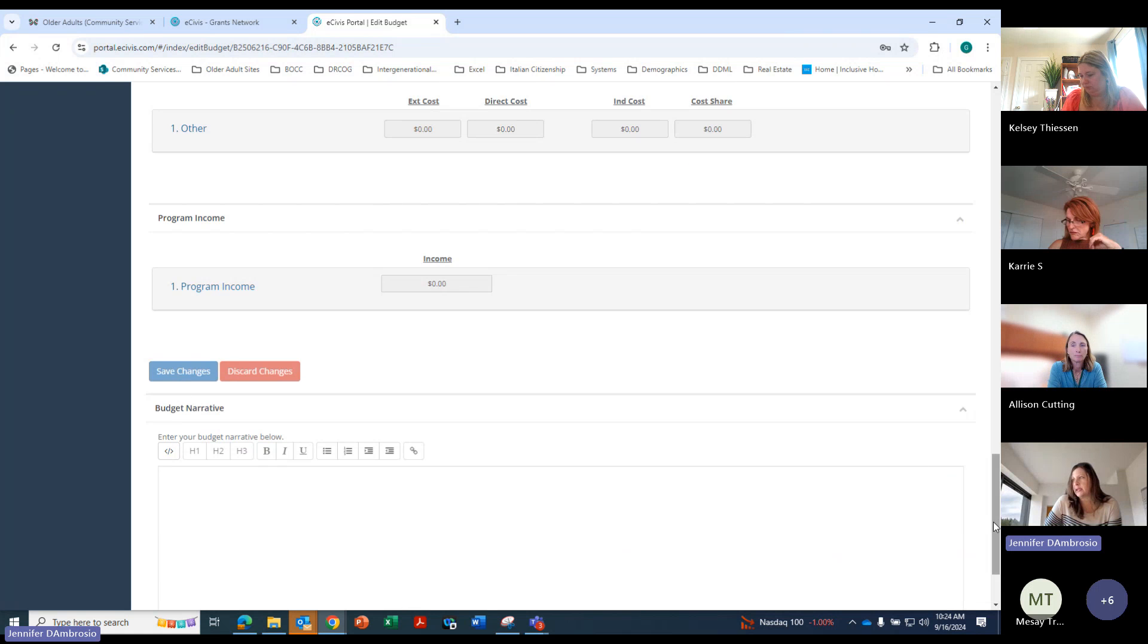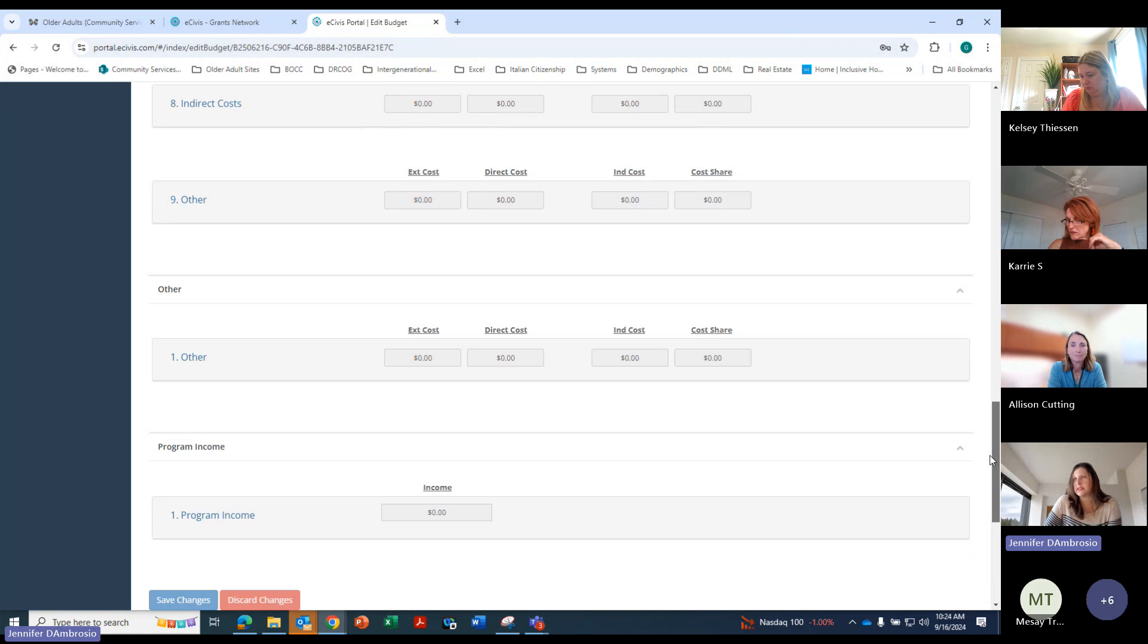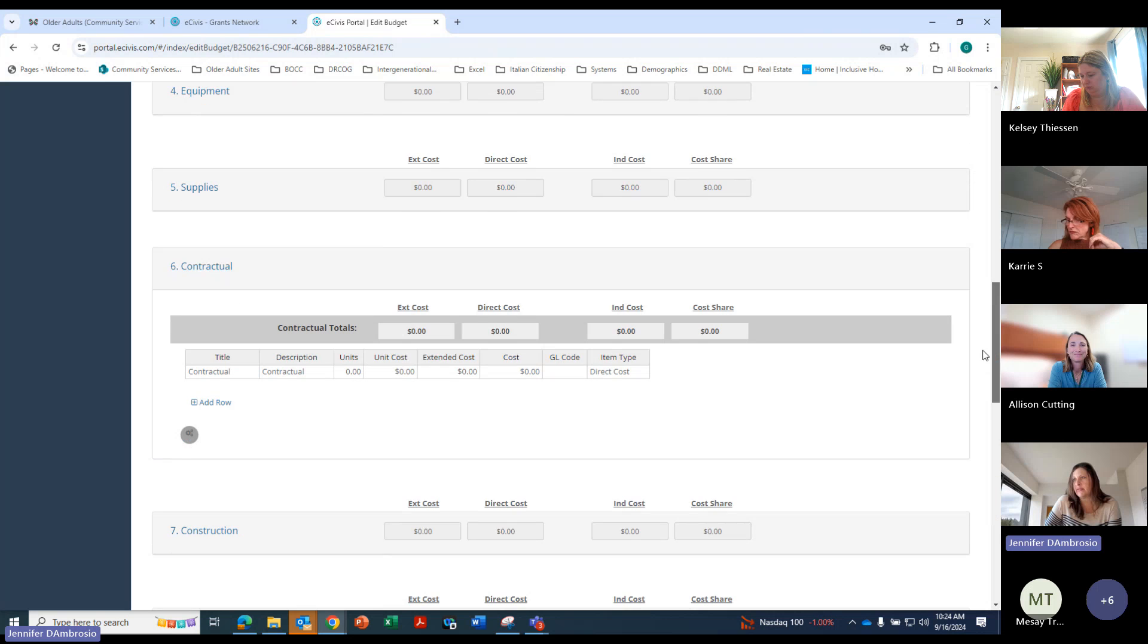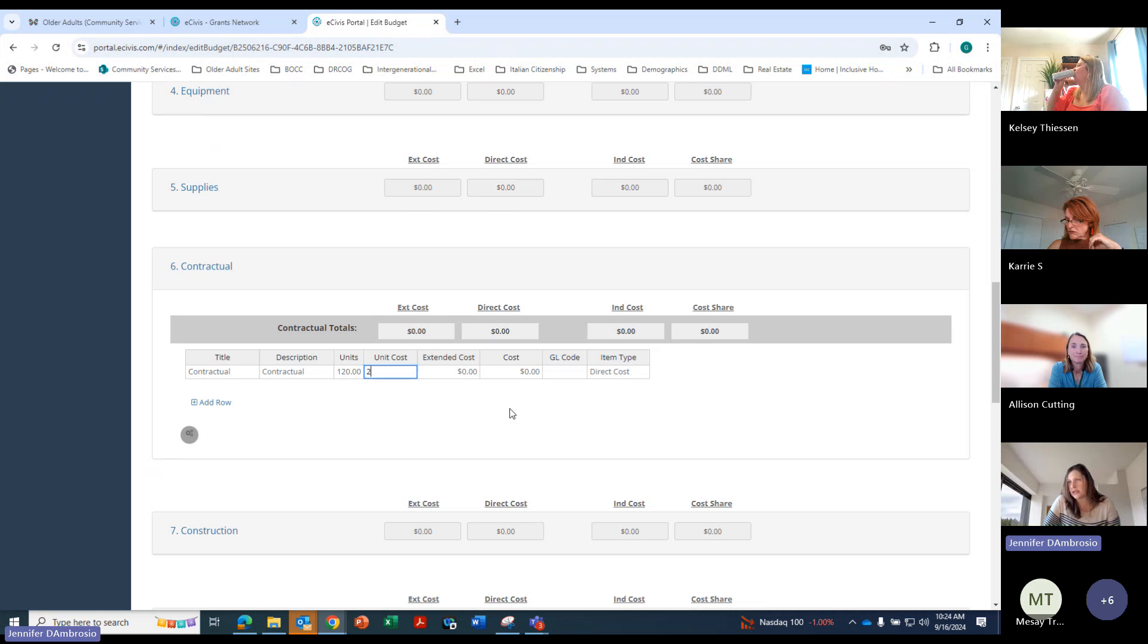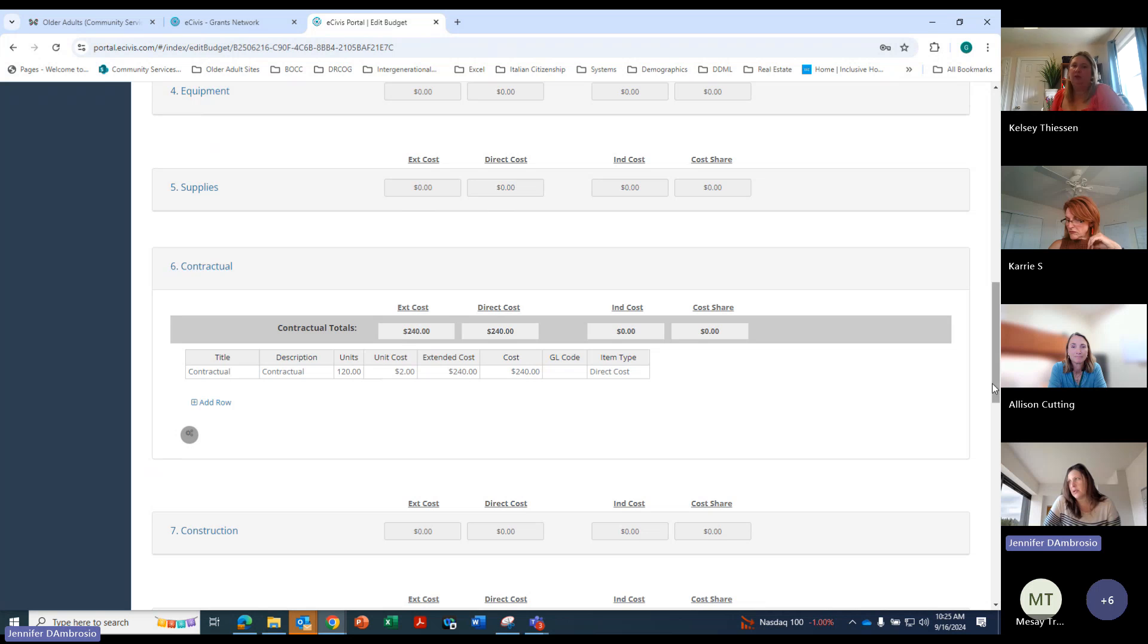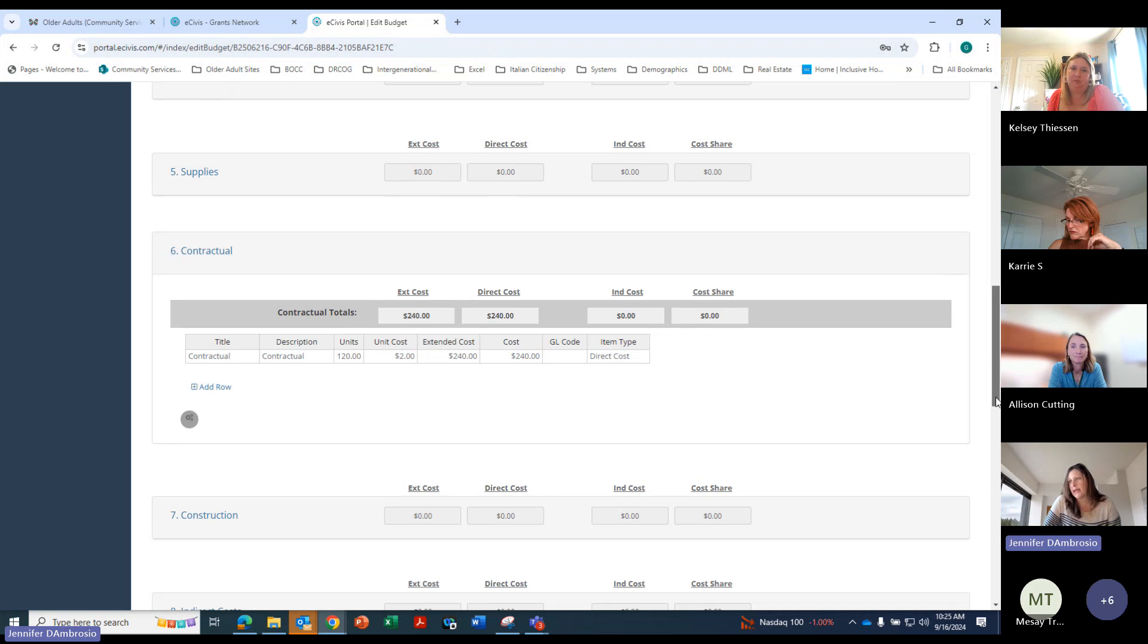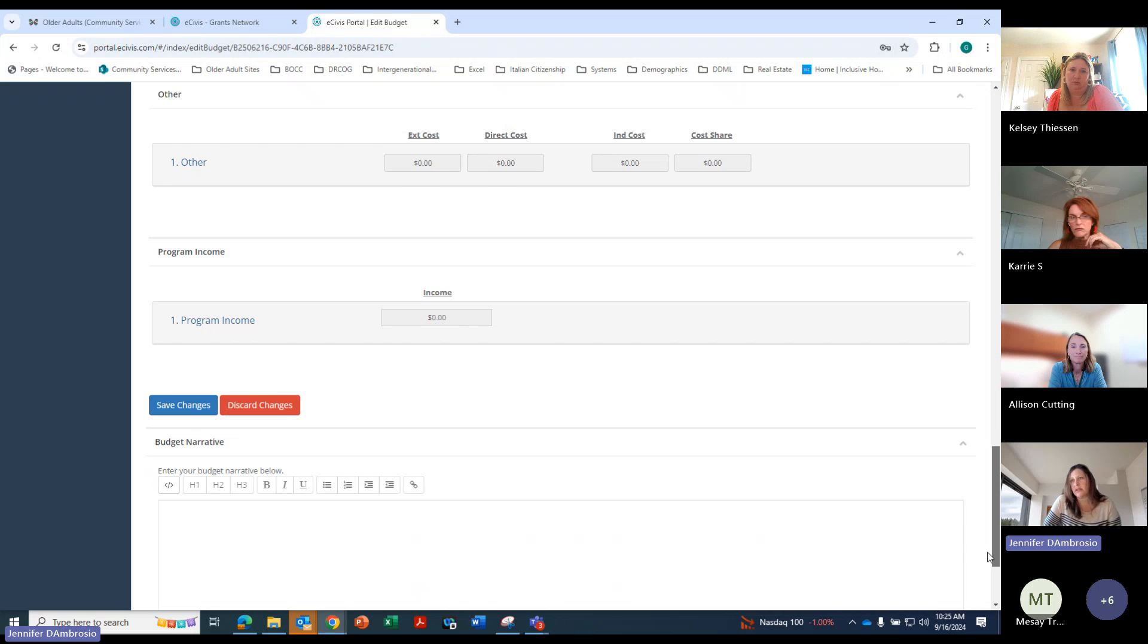Maybe I need to put something in here for it to save. And the neat thing about this is you can put however many units and then your unit cost and it will auto calculate, or you can just put your cost. So we'll go ahead and save it.